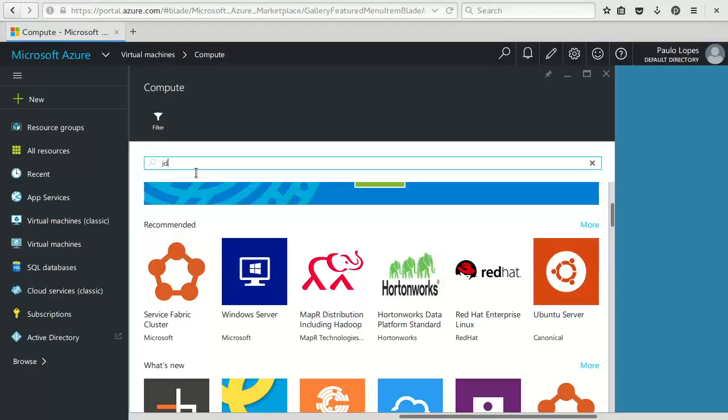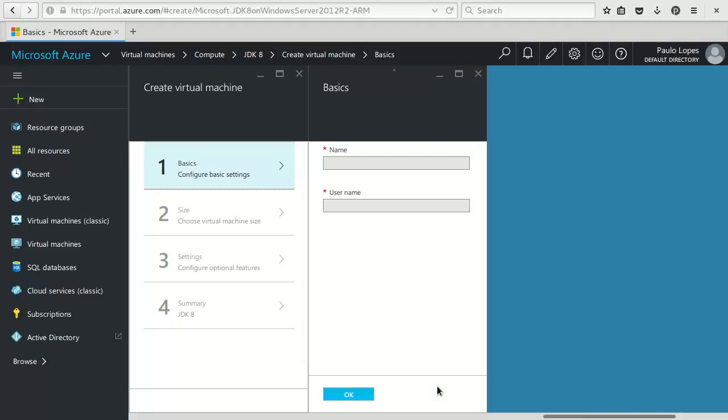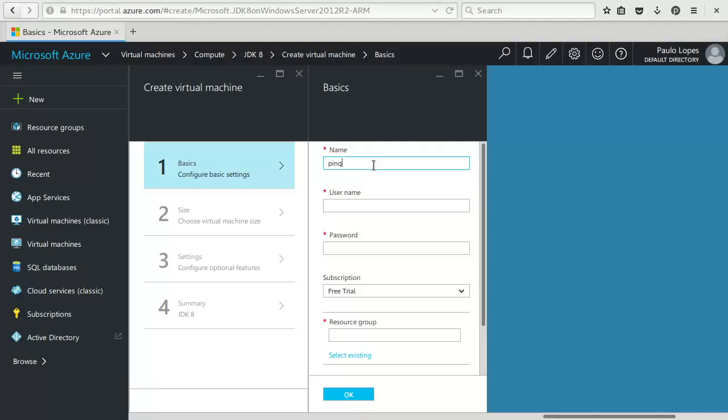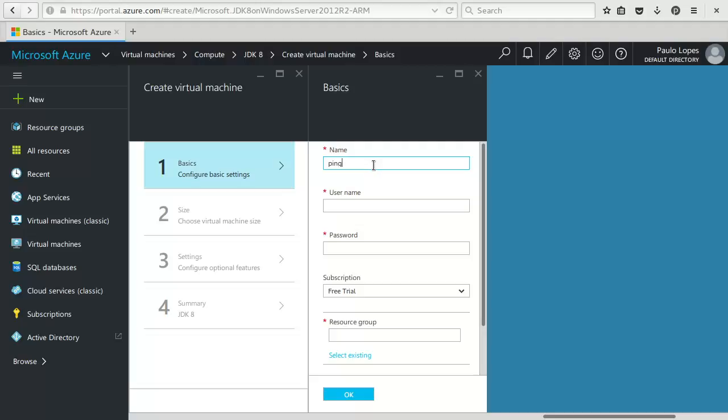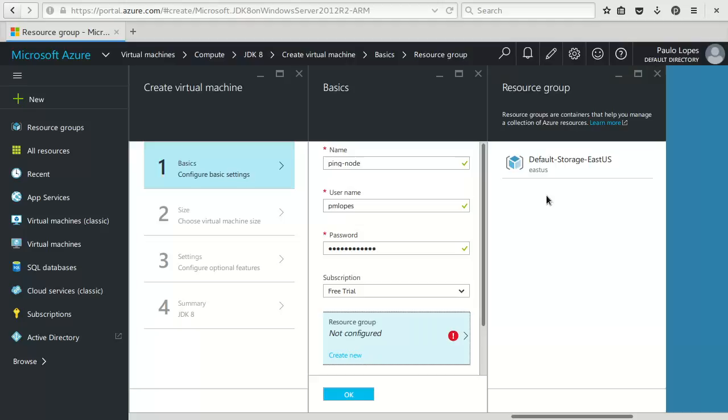So we will search for JDK 8. There it is and we say create this one and we go through the basic configuration. We will say the name of this machine is the ping node, my username to login into the machine, my password, with this resource group. I will need to select one, there is a default one and I'll say create.